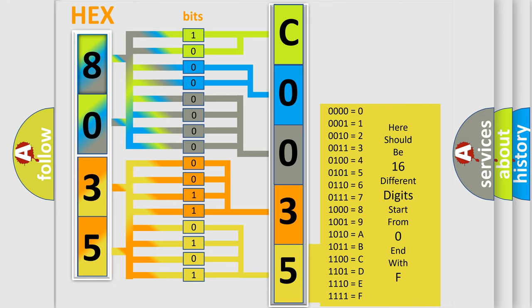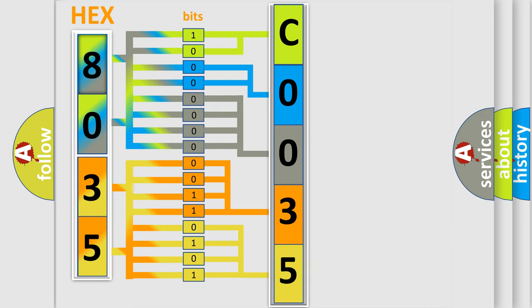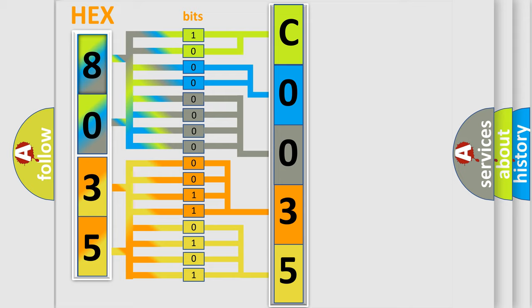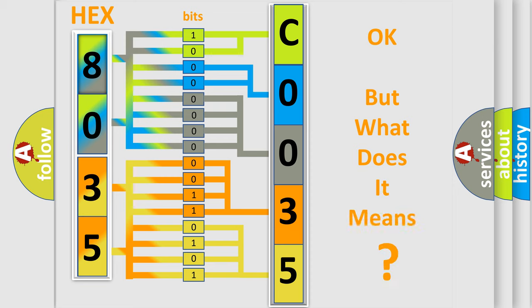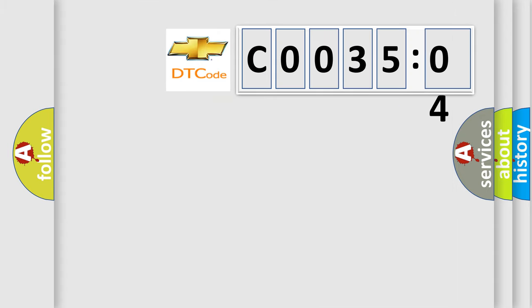We now know in what way the diagnostic tool translates the received information into a more comprehensible format. The number itself does not make sense to us if we cannot assign information about what it actually expresses. So, what does the diagnostic trouble code C003504 interpret specifically for Chevrolet car manufacturers?